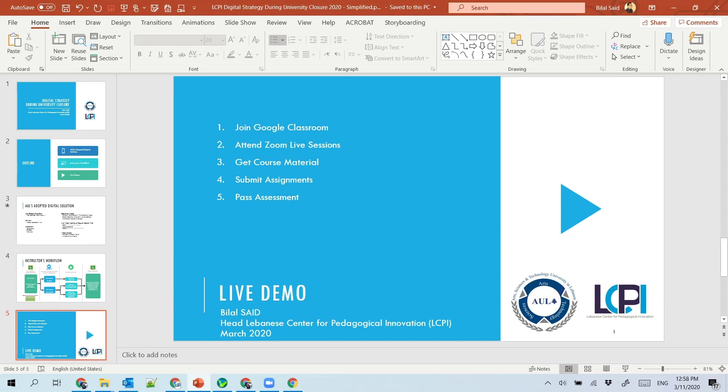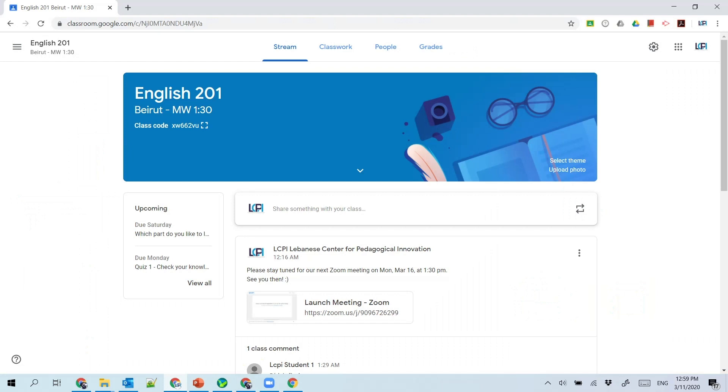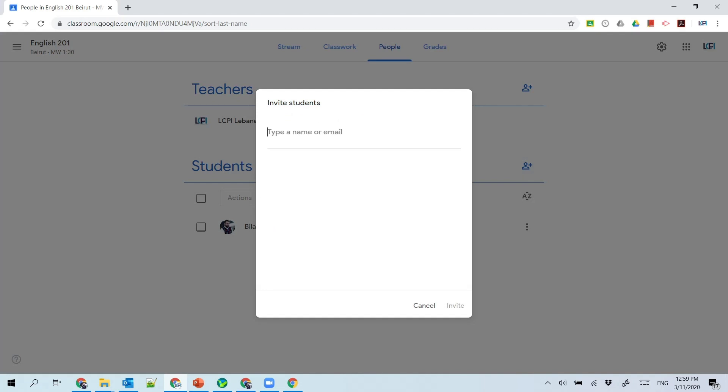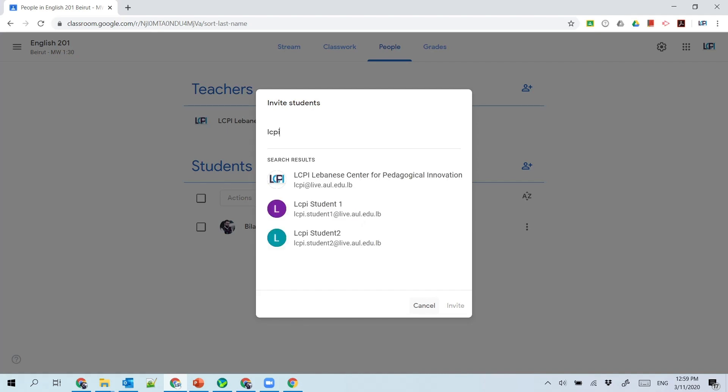When the instructor creates a new classroom course, he or she can add people to it—co-teachers or students. Eventually when they see your record on the system, they will invite you, but they need your live.aul.edu.lb account. For example, here I have this fake student account that I can invite.